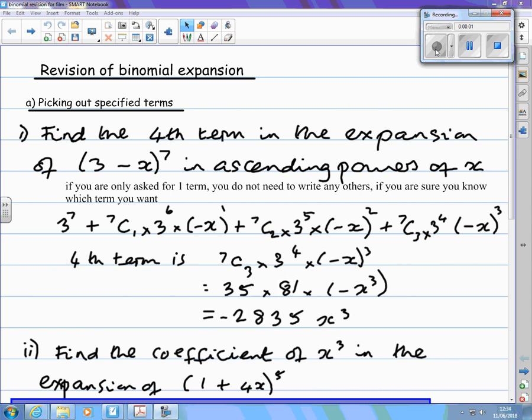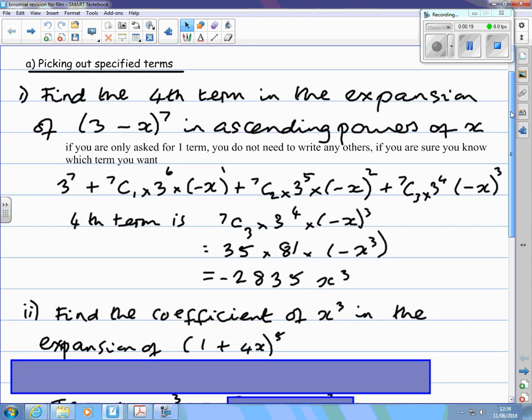The vision of binomial expansion. Sometimes you're not asked to write out the entire expansion, but to pick out particular terms. For example, find the fourth term in the expansion of 3 minus x to the power 7 in ascending powers of x.